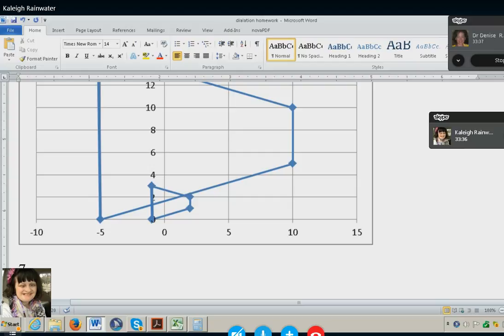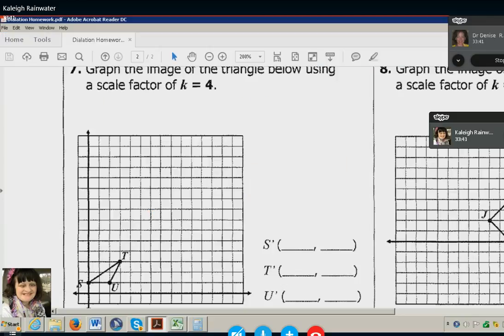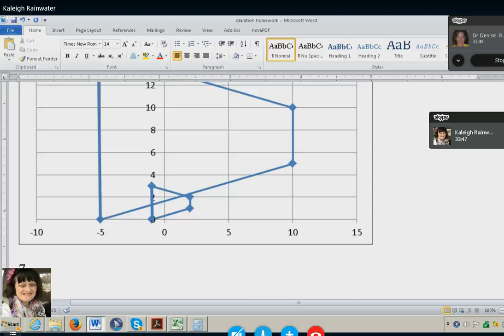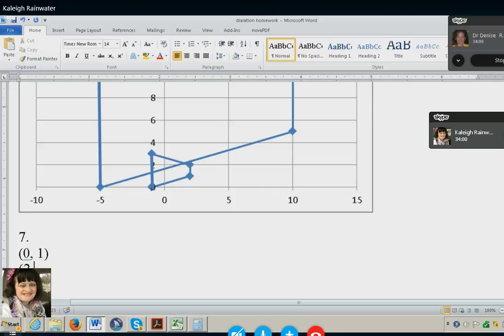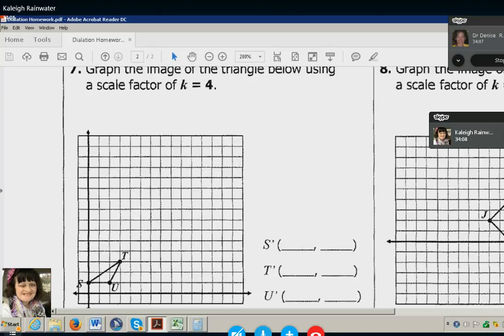Kaylee has opened this work in Adobe Acrobat Reader DC and enlarged it — JAWS will also read the points, but she has enlarged it enough so she can get all the points off the graph. The problem reads: graph the image of the triangle below using a scale factor of k equals 4. That's the formula she's using in order to graph the next image.